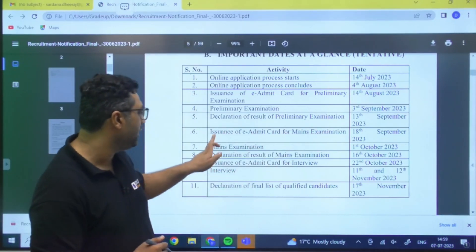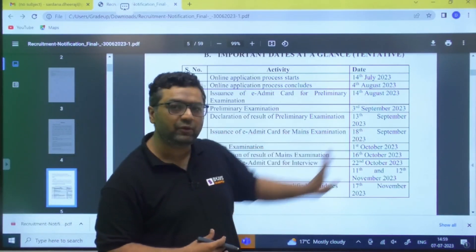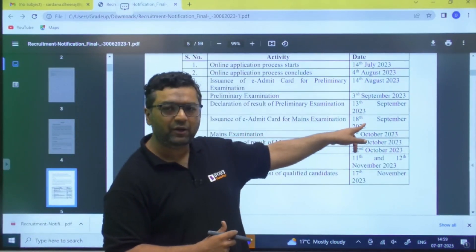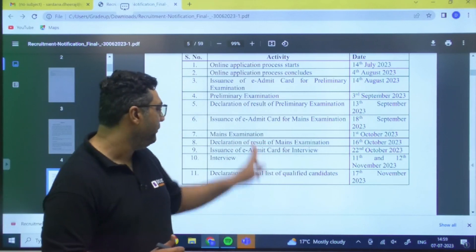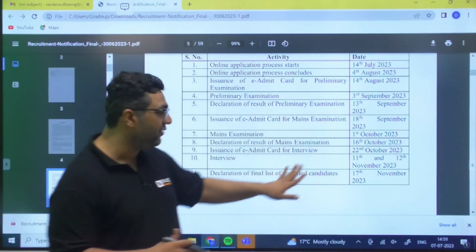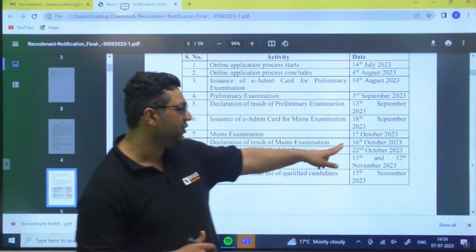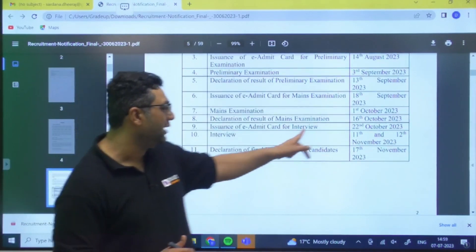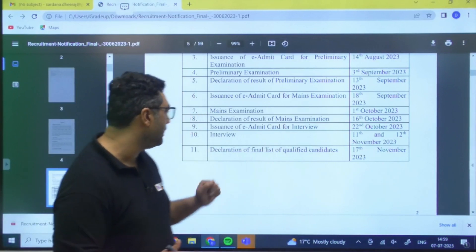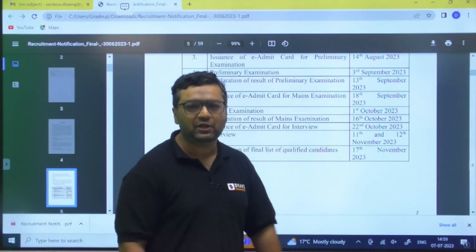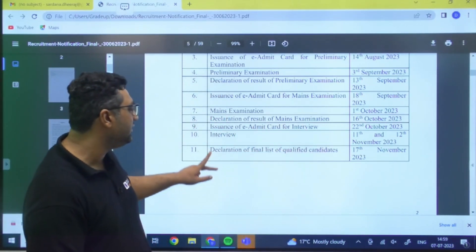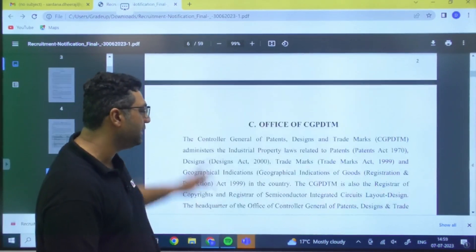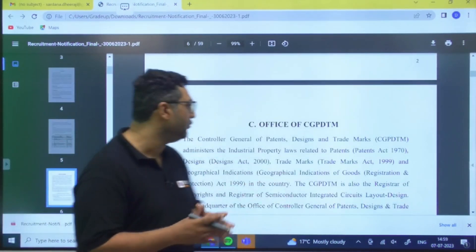Prelims exam is on 3rd September 2023 and result declaration is on 13th September. Mains exam admit card comes on 18th September, mains exam is on 1st October, and result declaration is 16th October. Interview admit card is on 22nd October, interviews are on 11th, 12th, and 17th November, followed by the final list of qualified candidates.